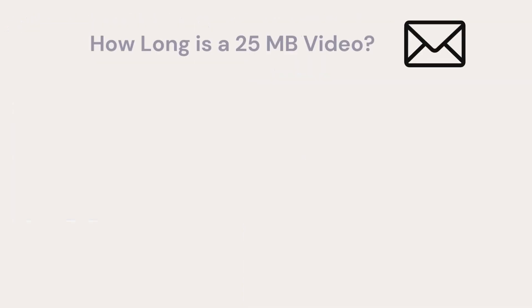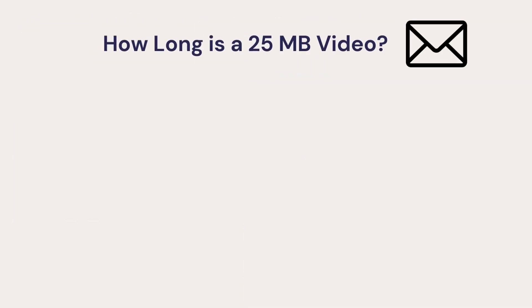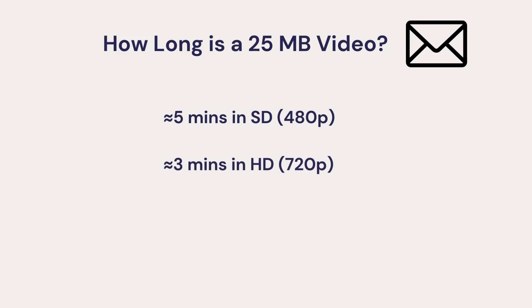So, how long is a 25 megabyte video? On average, it's about 5 minutes long if it's in standard definition, or 3 minutes long in high definition, or only 90 seconds in full HD.